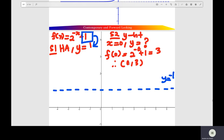Step 2: find the intercepts of the function. For the y-intercept, set x equal to 0 and find the value of y. f(0) equals 3, so the y-intercept is at (0, 3). You plot the intercept here.